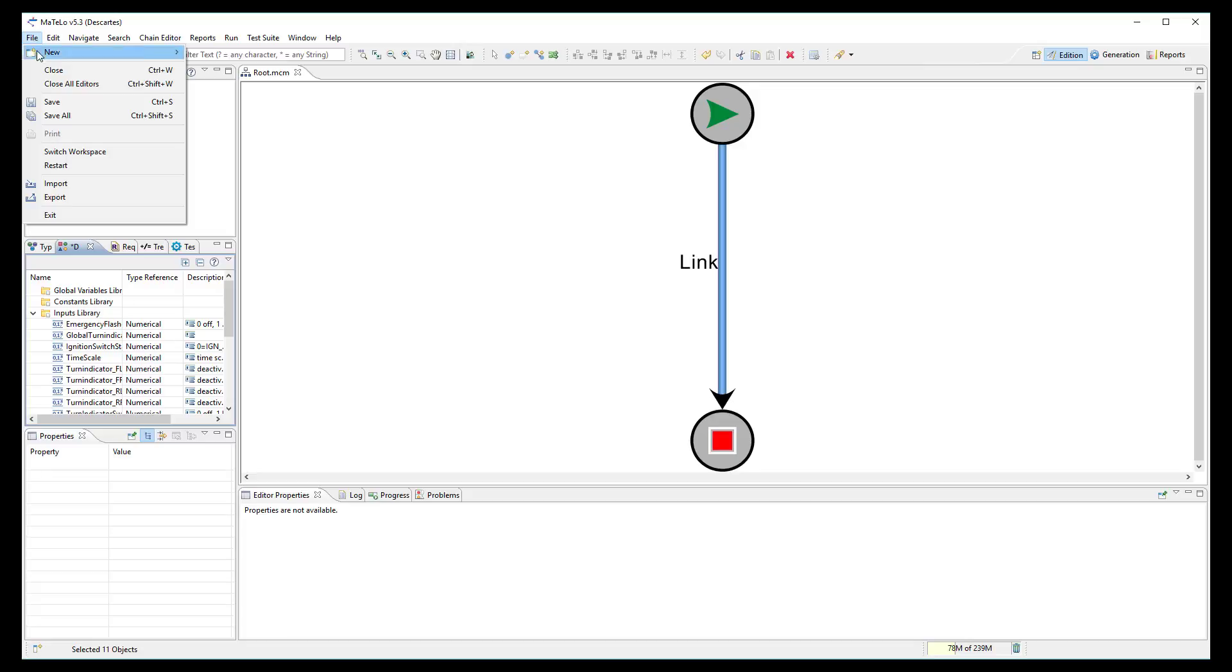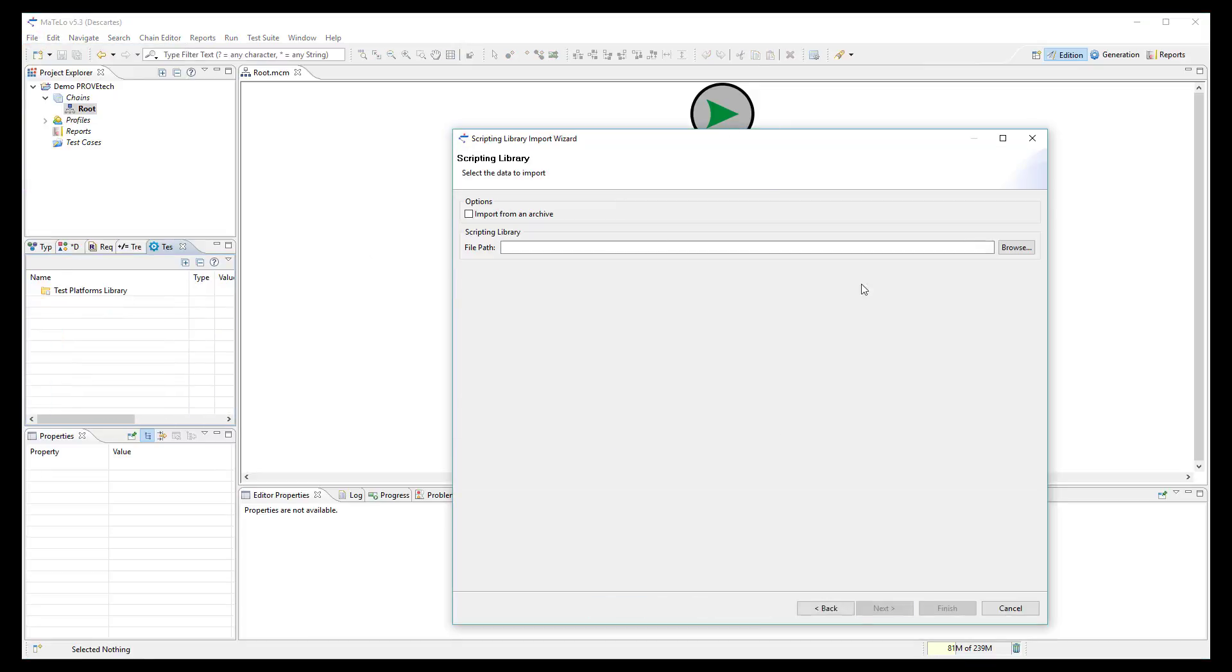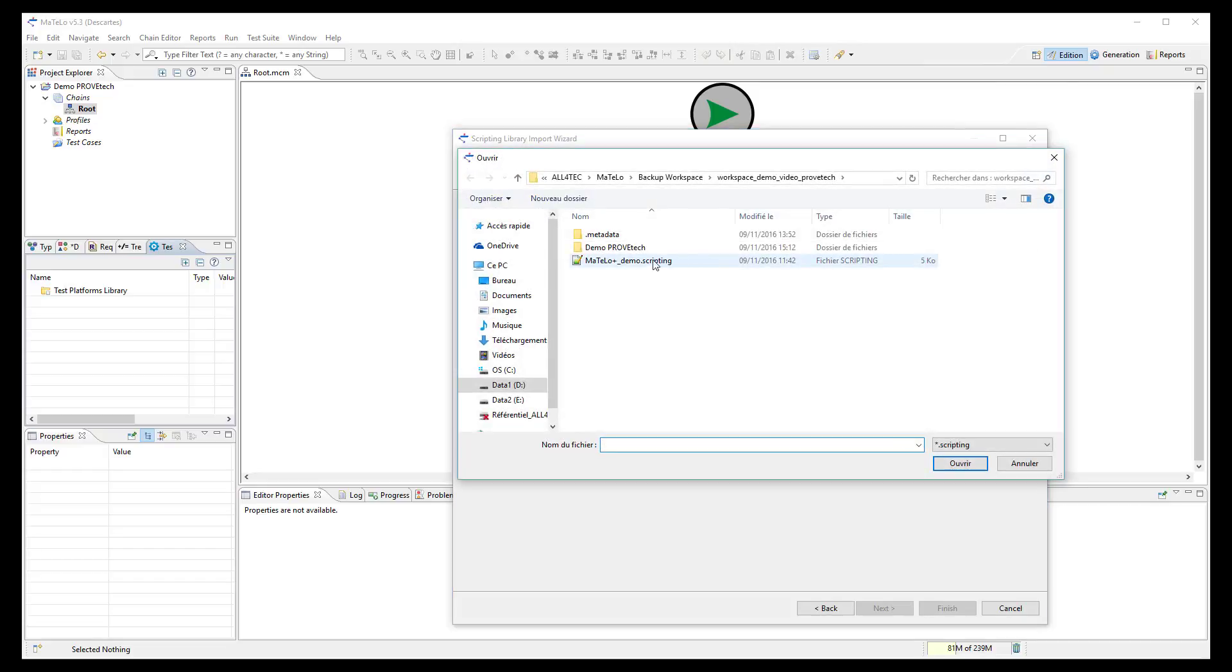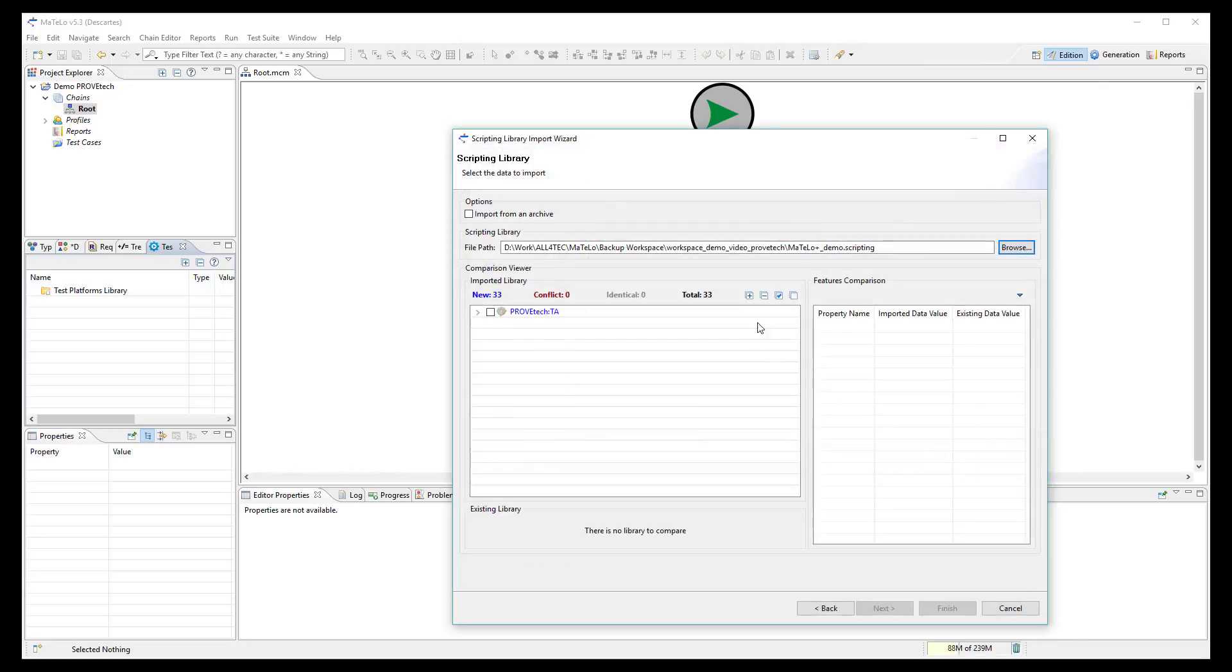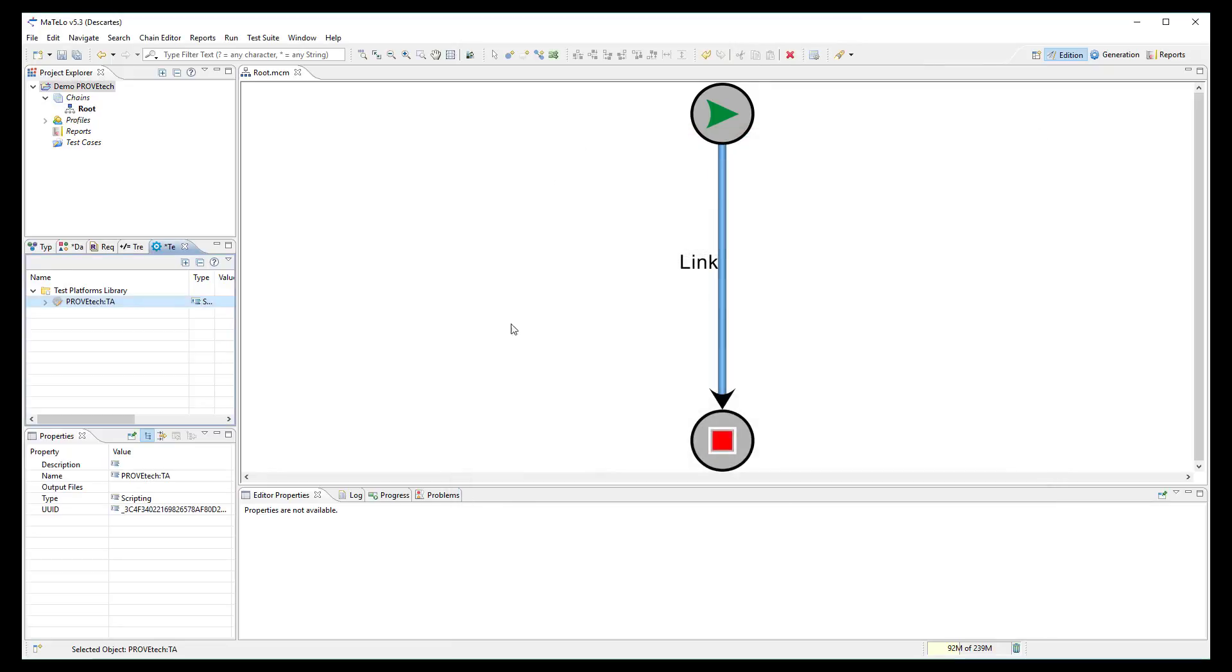Finally, import the scripting function selecting the .scripting file generated by ProofTech. These scripting functions are now available in the test platform library.